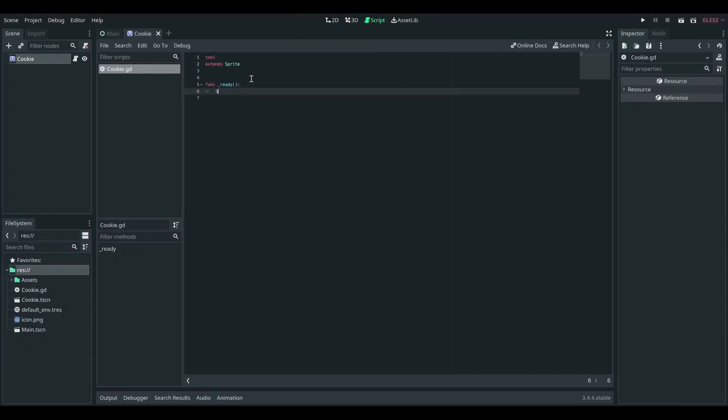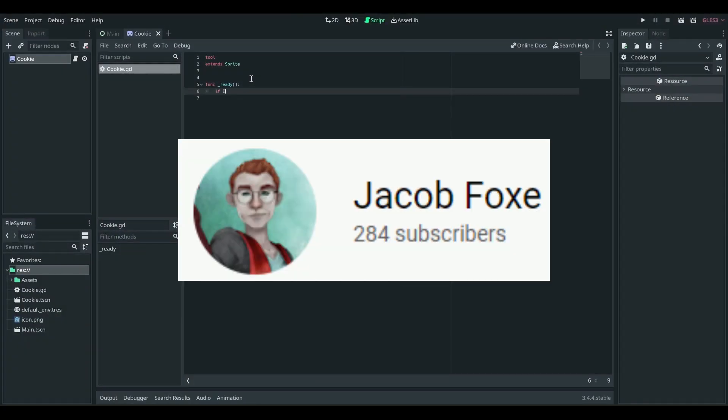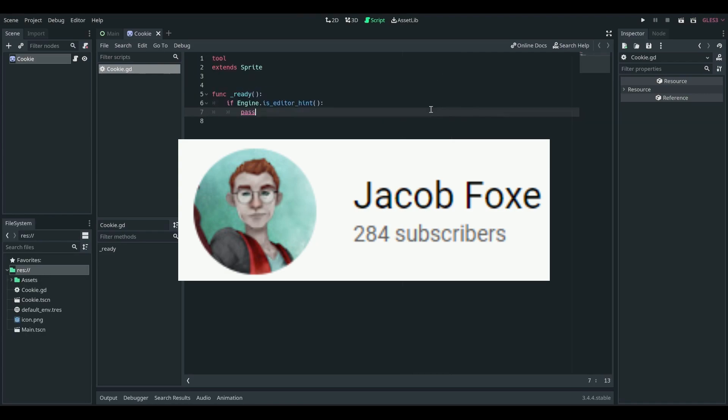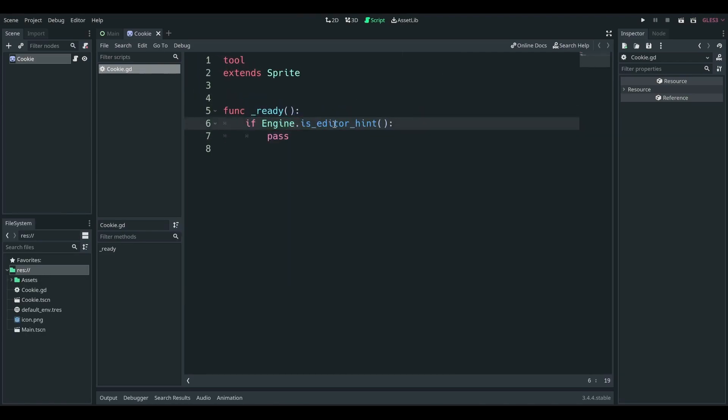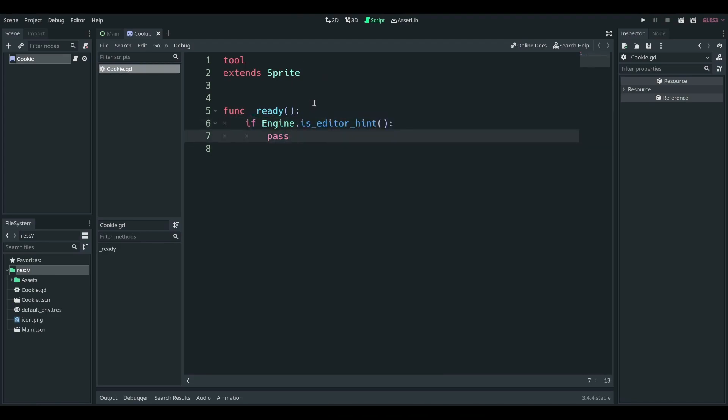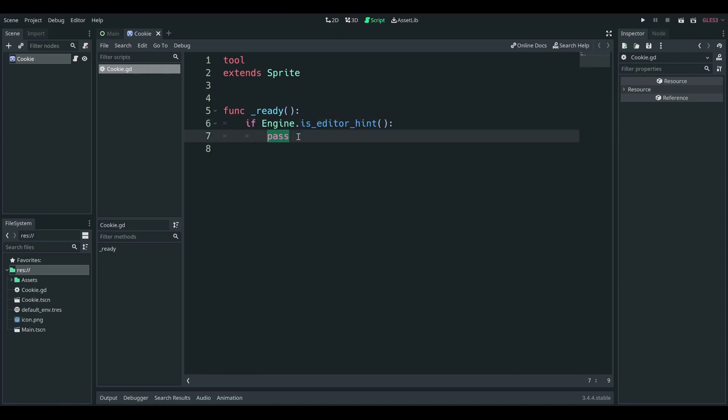Full-time game developer Jacob Fox is working on his first game Verdancy Vale. He uses the Godot engine for all of his development and he loves making tutorial vids. In his latest one he goes through the process of writing tool scripts in Godot and he talks about certain pitfalls that you may come across.